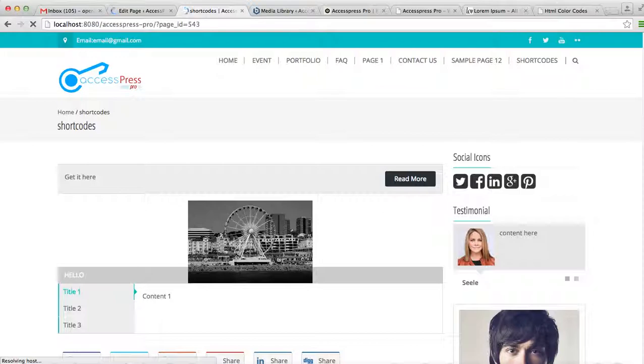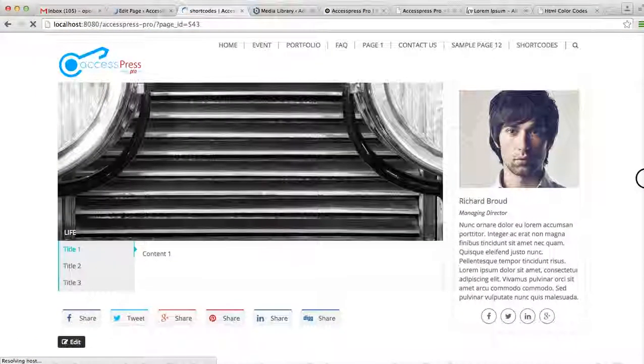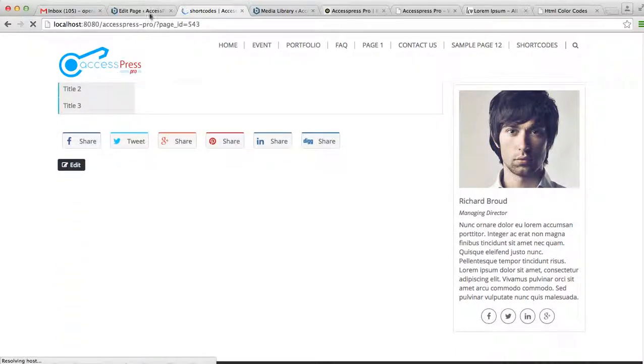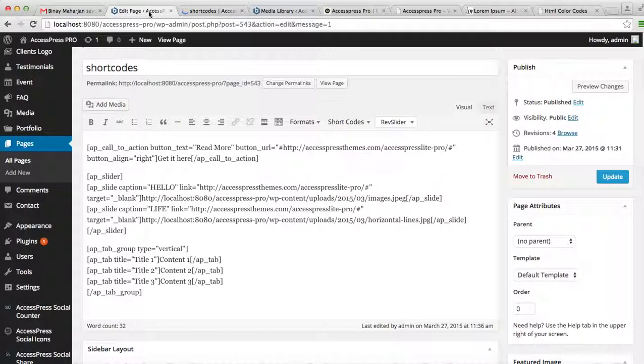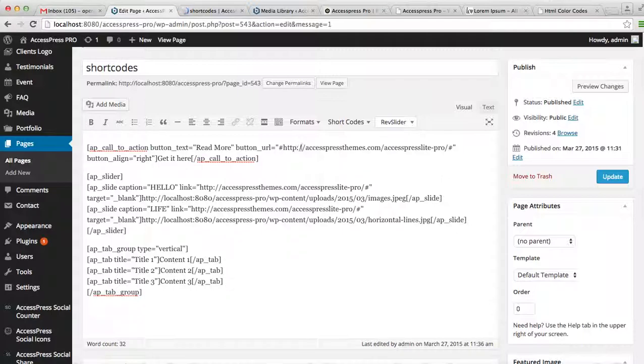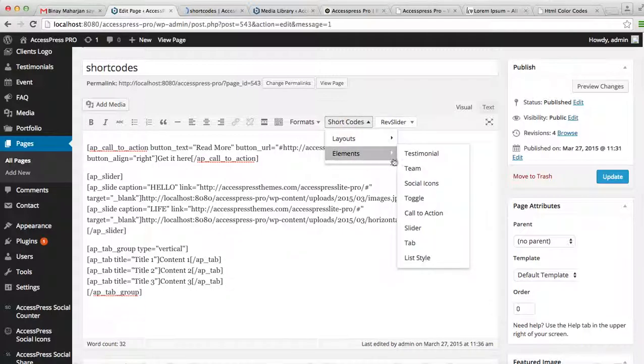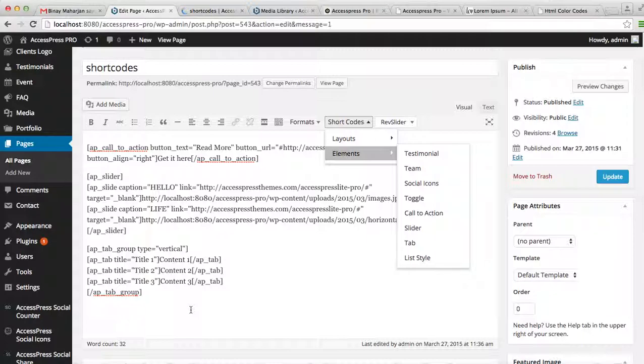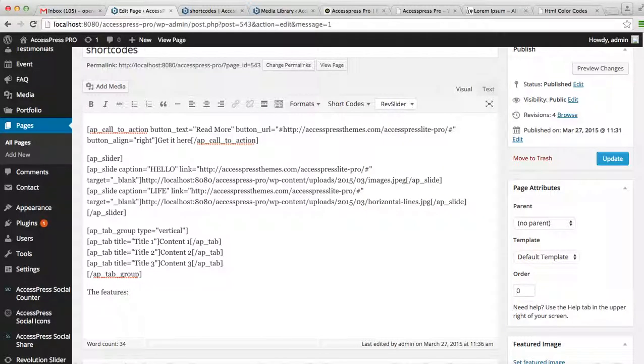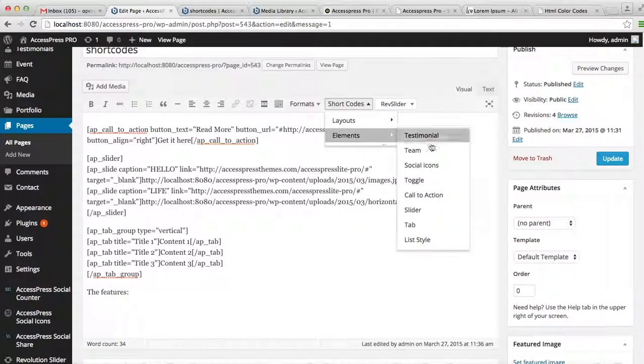So as you can see, this is the tab section. Similarly, the other shortcode element is the list style. Basically, if you want to put a list of some items on your page, like let's add a text here: features of your website or anything, then you can add this shortcode.